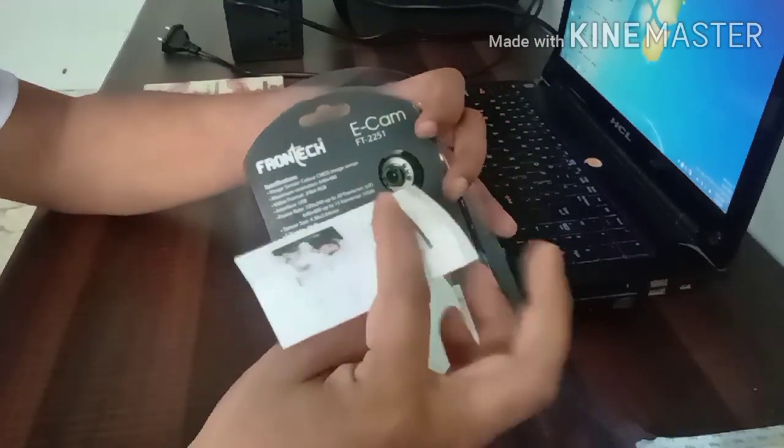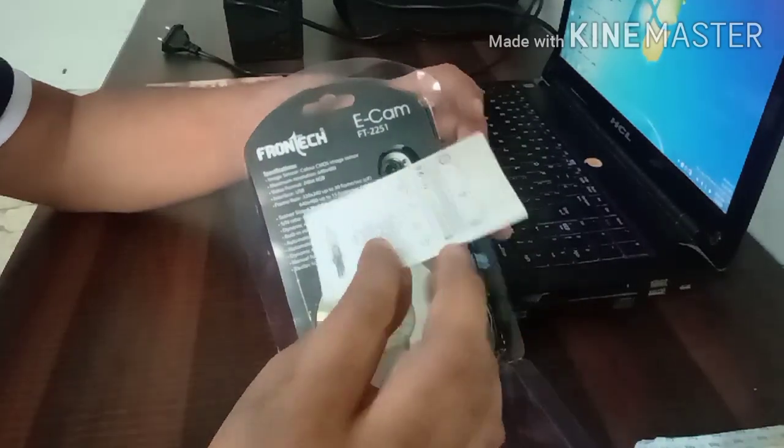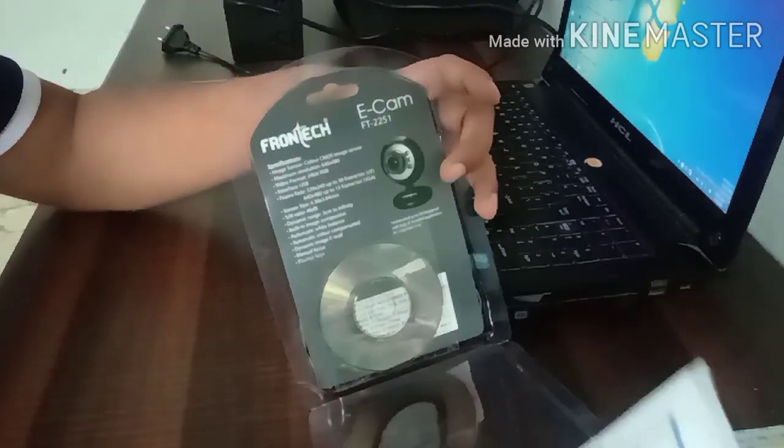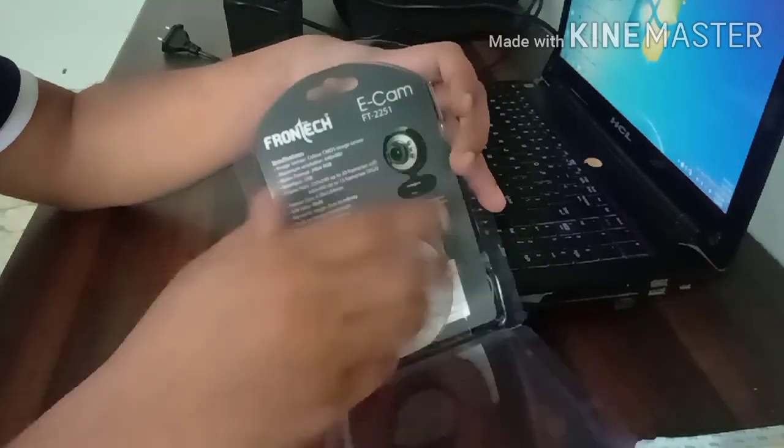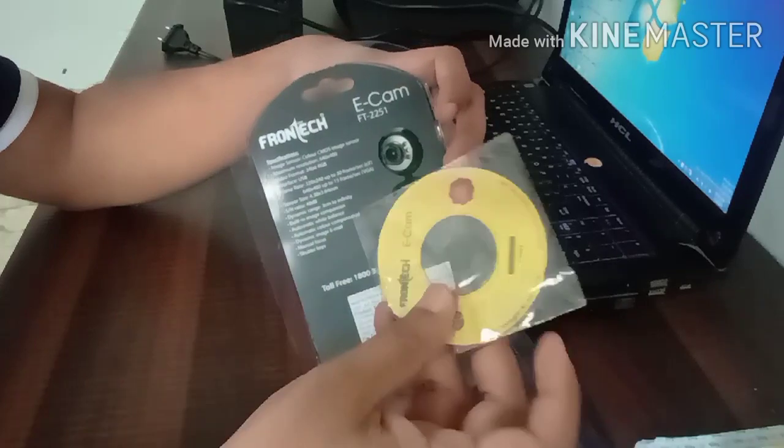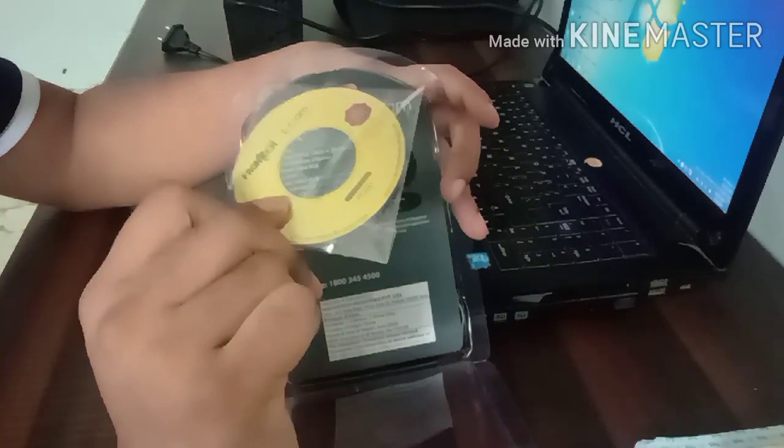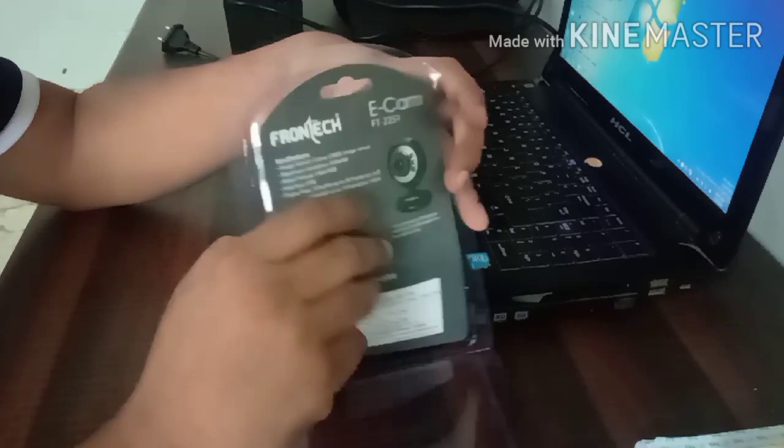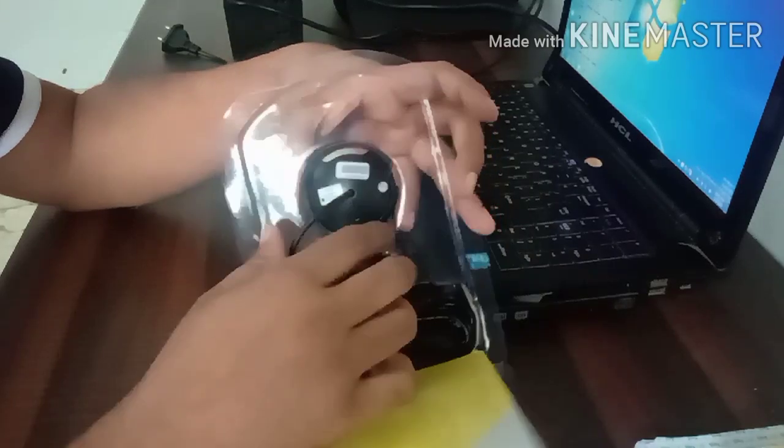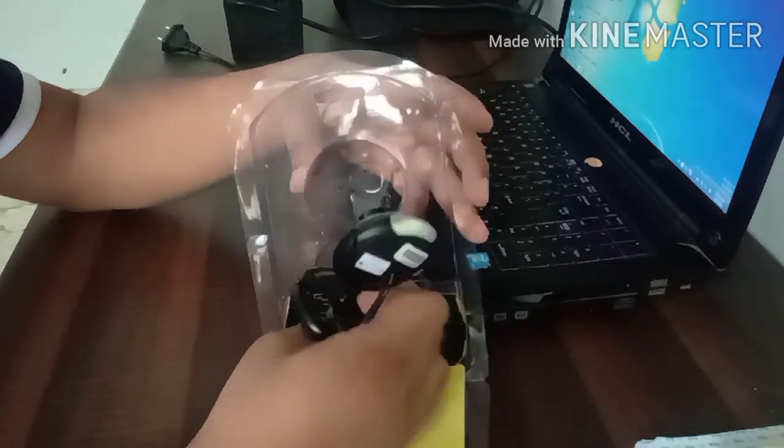This is the user manual, this is a driver CD, a small driver CD, and this is the camera.